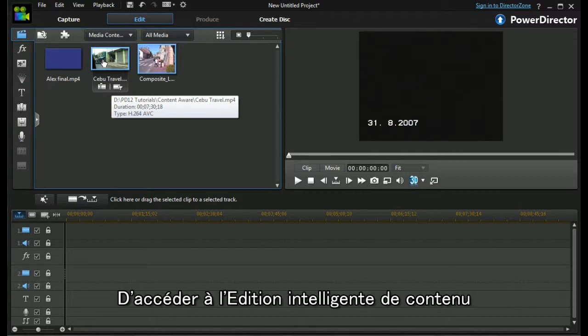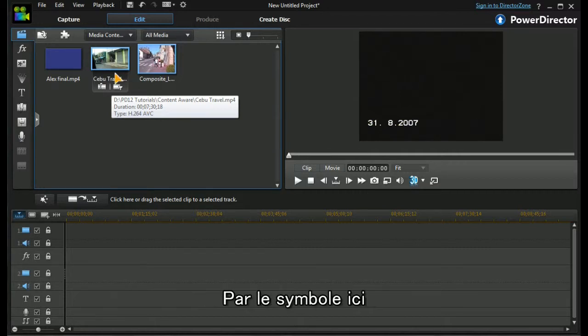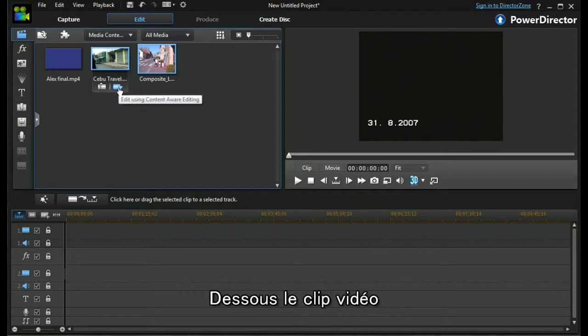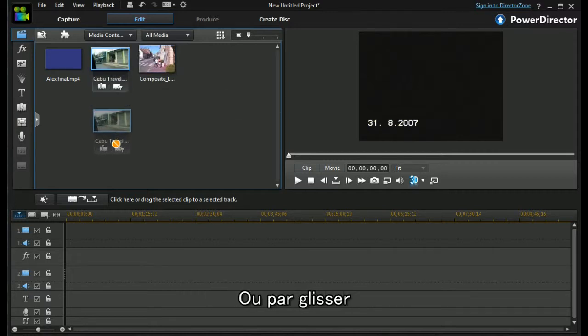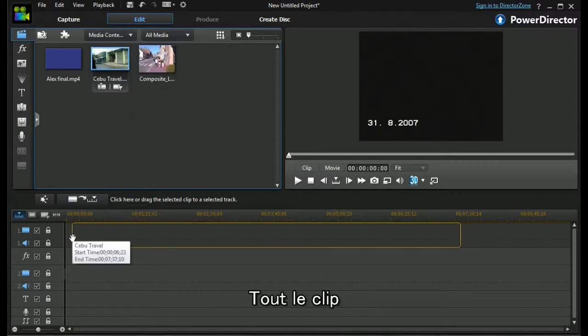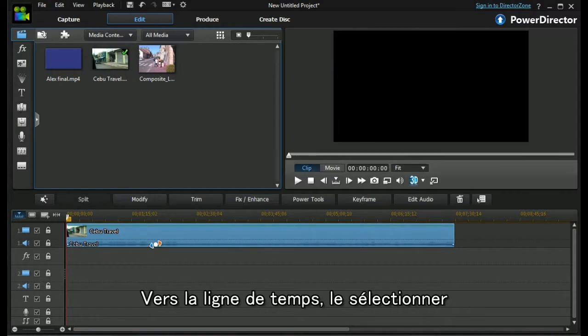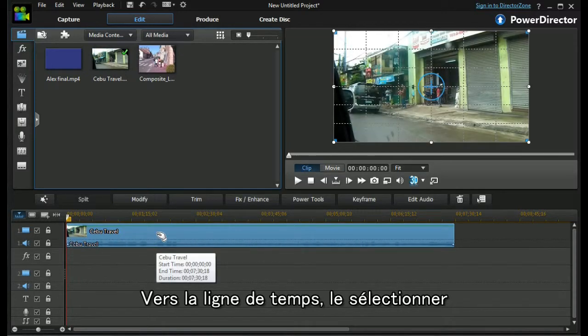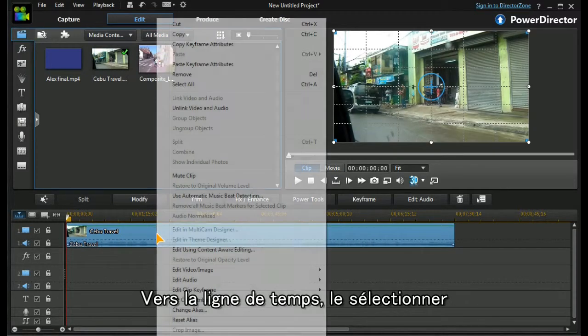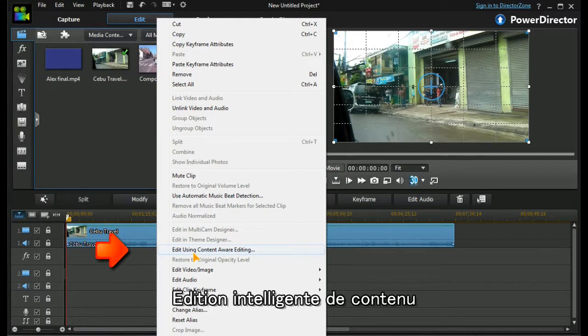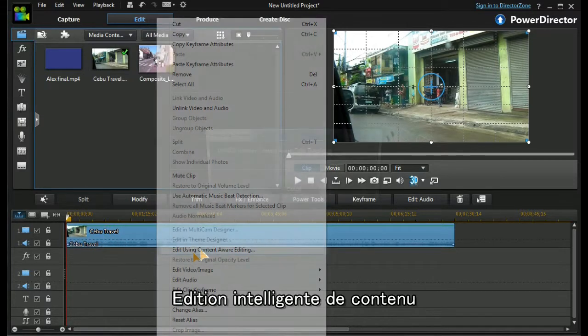One is by the little symbol here underneath the video clip. Alternatively, we could drag the whole of that clip to the timeline, highlight it, right-click, and edit using content-aware editing in the menu.